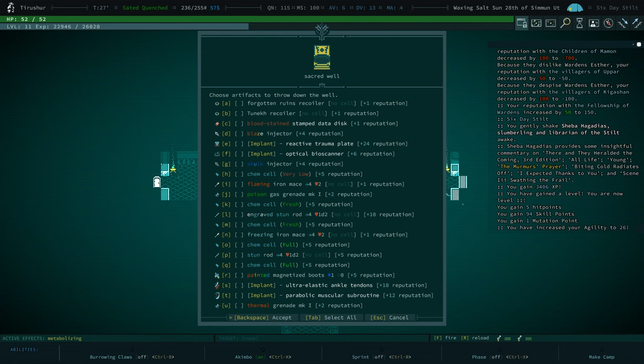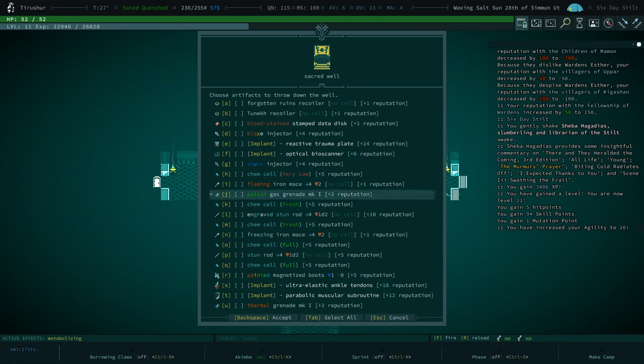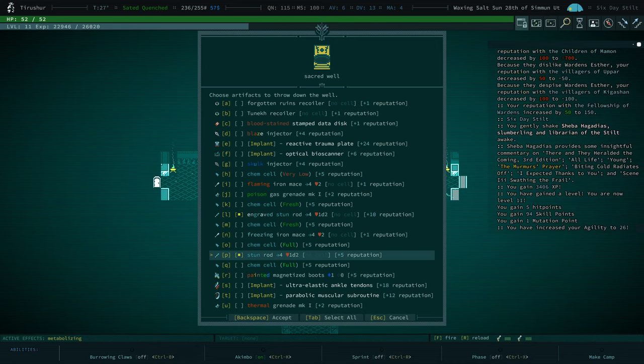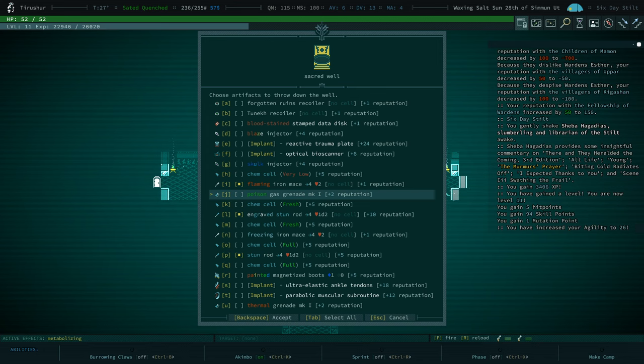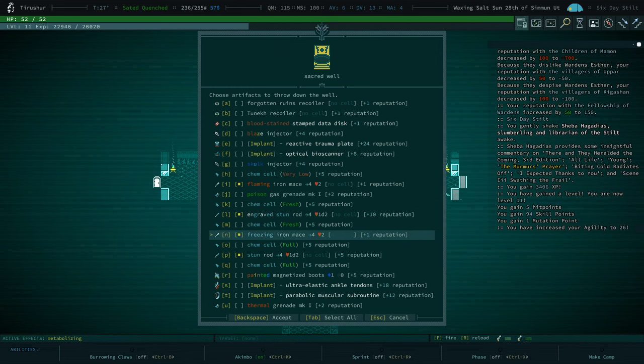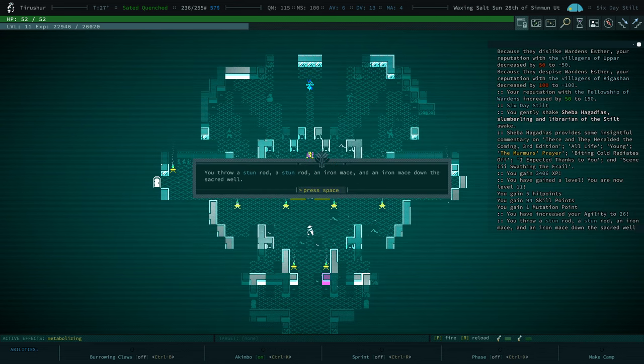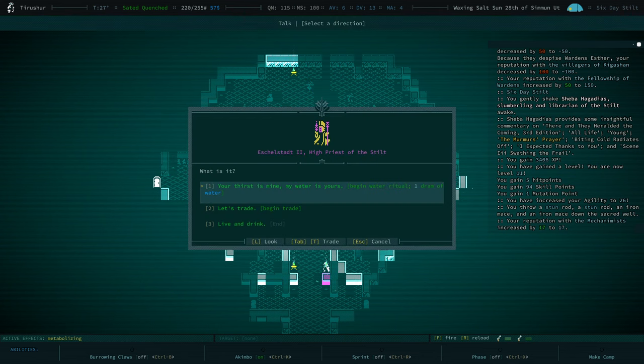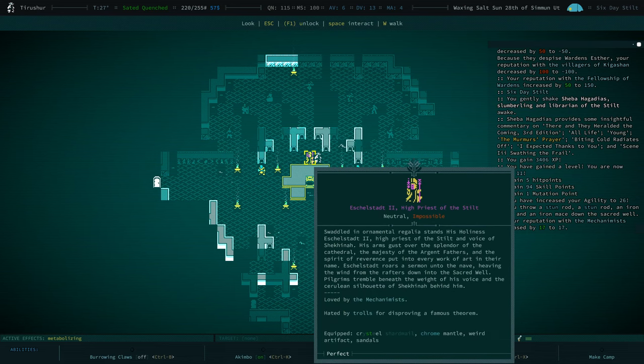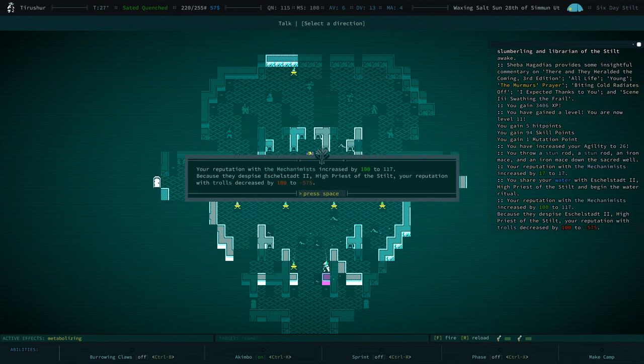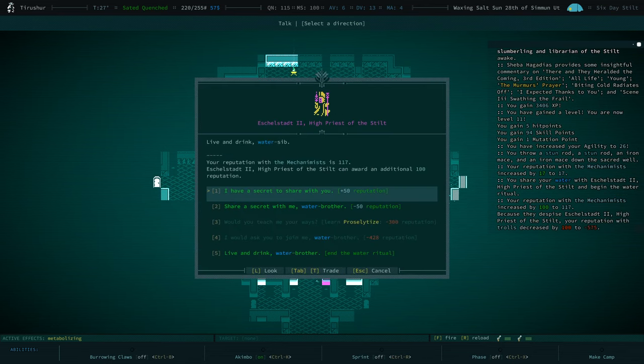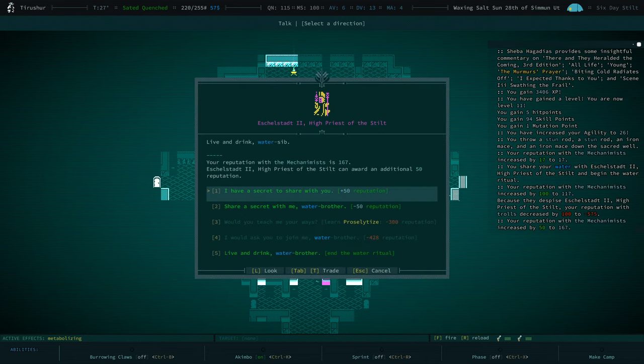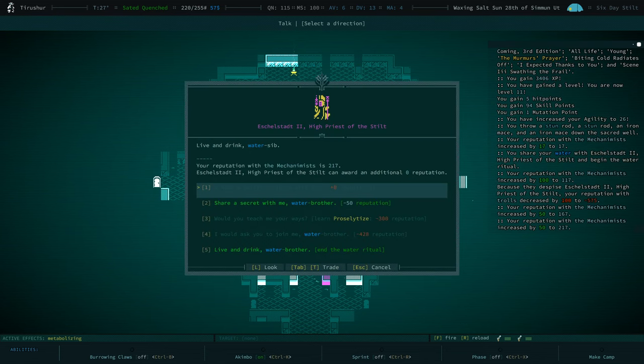Let's see. What do we want to drop in here? We are going to drop in that engraved stun rod. All these stun rods. Flaming iron mace. Freezing iron mace. What's up, Eshel shtat? Ketered by trolls. We do want more reputation with Mechanimus, so we will do the water ritual with you. And share secrets with you.